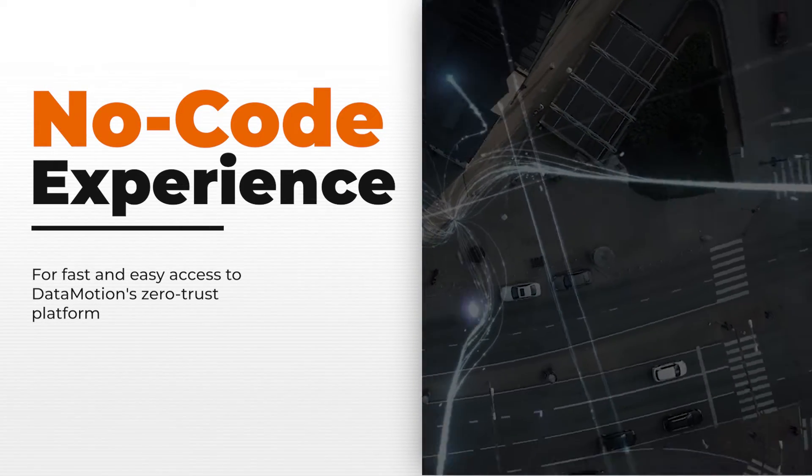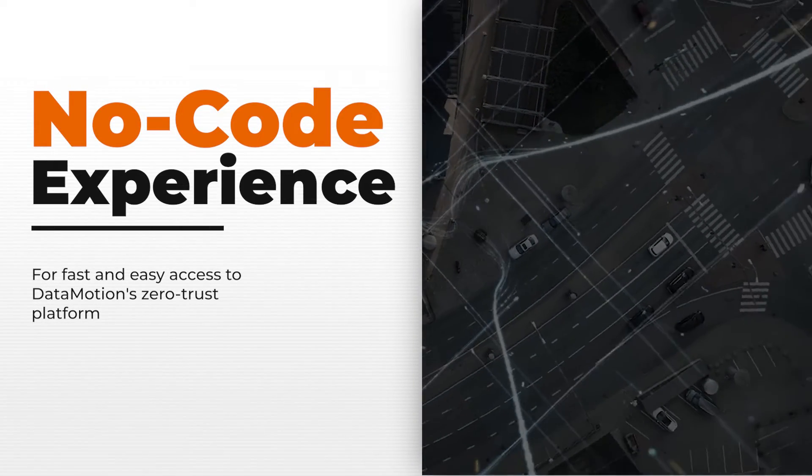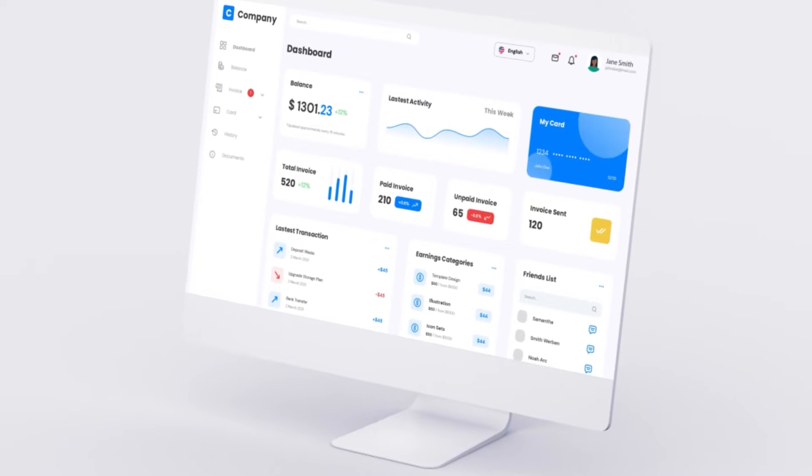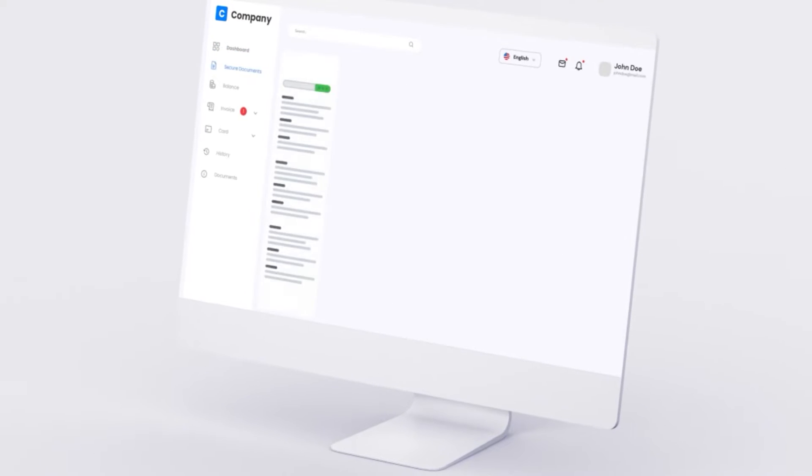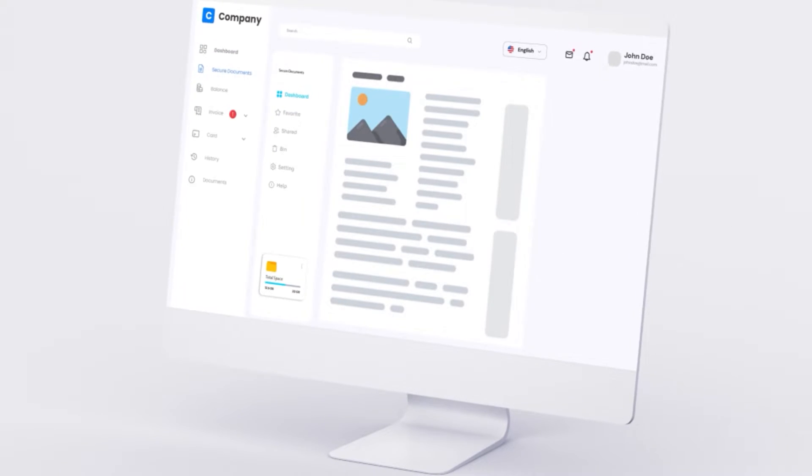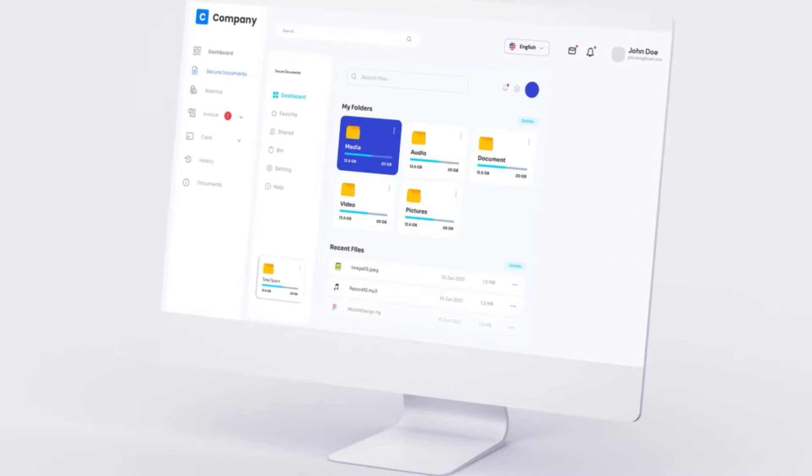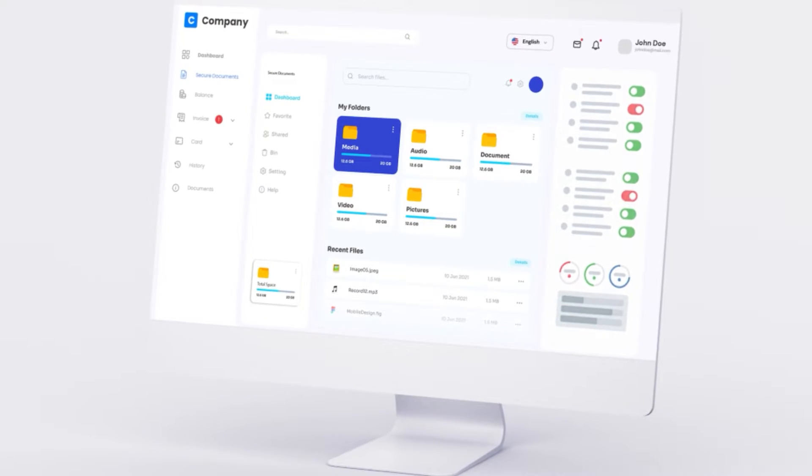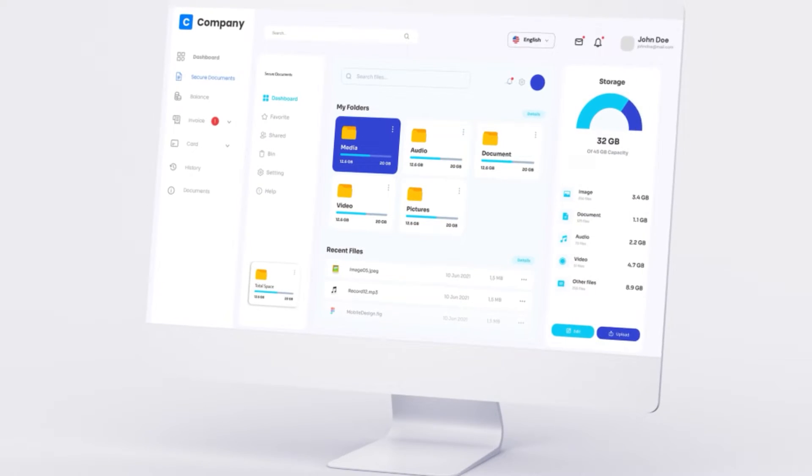The leader in secure data and document exchange, Datamotion develops this solution for fast and easy access to our Zero Trust platform without writing a single line of code.